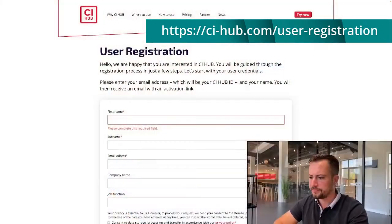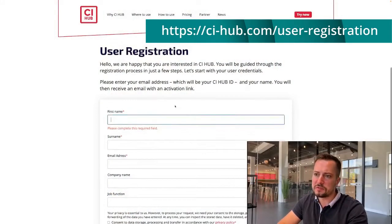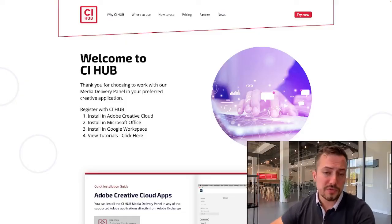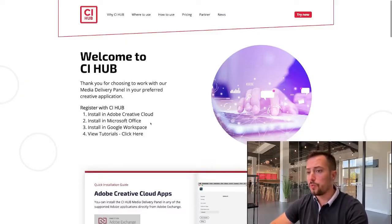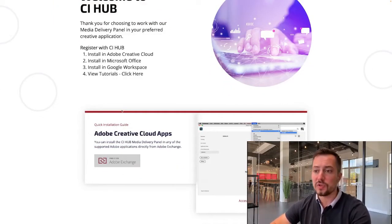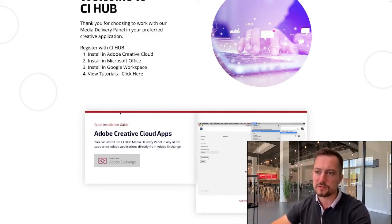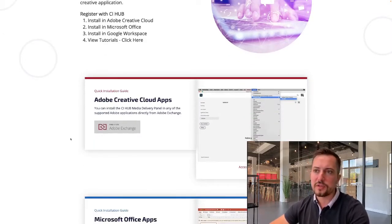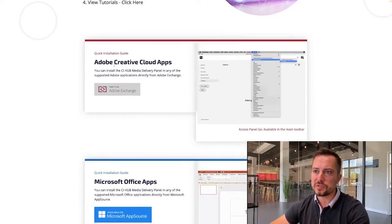The first thing I'm going to do is go to the CI Hub user registration portal. Once we're there, we're going to fill in the details and hit send. Once we have registered our user with CI Hub, we can proceed to install the different CI Hub apps in Adobe Creative Cloud, Google Workspace, and Microsoft Office. You can follow the step-by-step guide in the welcome page in CI Hub.